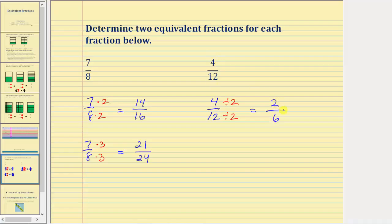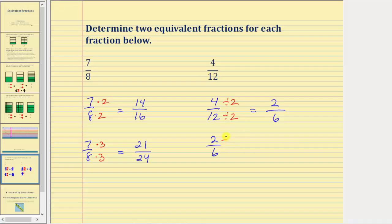Two and six still have a common factor of two, so let's use two-sixths to find another equivalent fraction for four-twelfths. Using division, we'll divide the numerator and denominator by two again — we could use multiplication, but I do want to show both methods. Two divided by two is equal to one, and six divided by two is equal to three. One-third is also equivalent to four-twelfths.